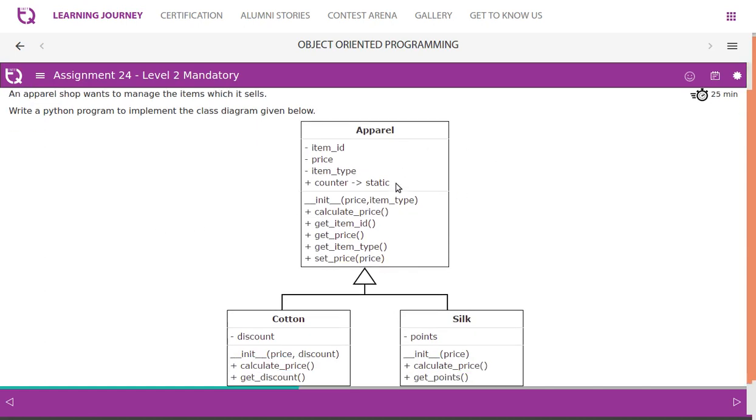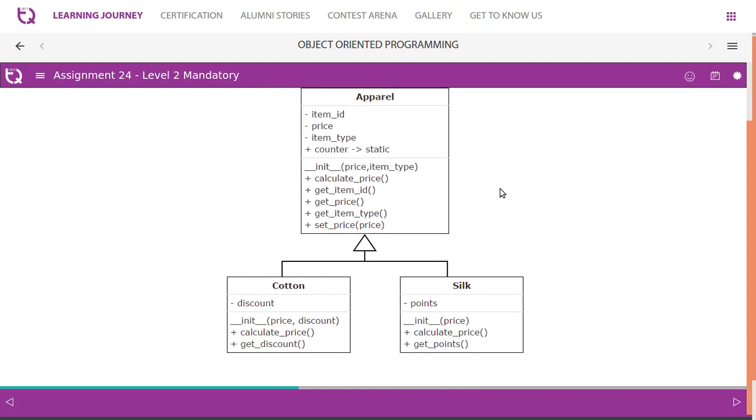So Apparel is being a base class and Cotton and Silk are two classes which inherit Apparel. The class Apparel has item_id, price, item_type and it has a counter static variable - it's a public counter. Using the constructor we initialize price and item_type. Item ID must be automatically generated using counter value.